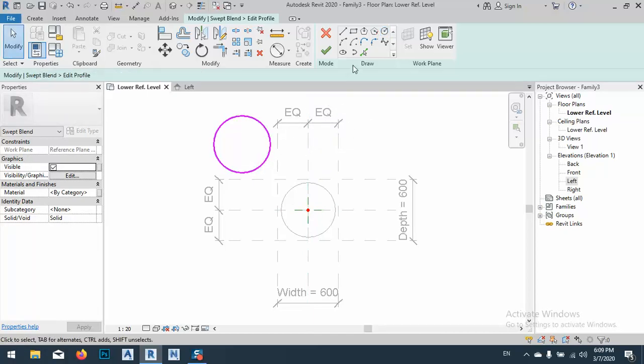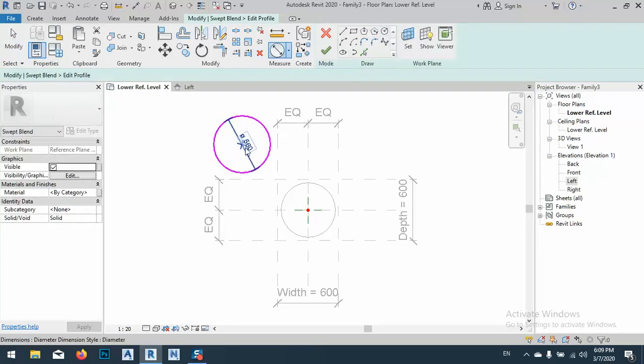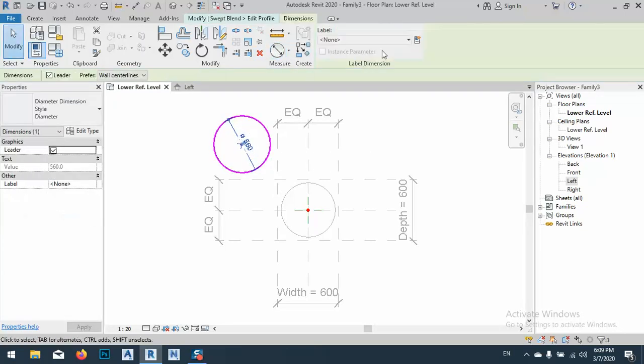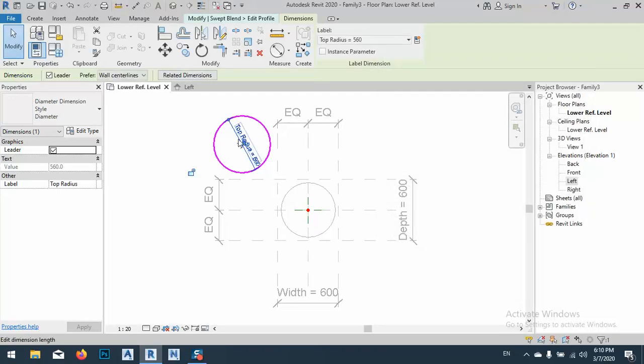Escape two times. Again, give it a parameter. Escape two times, select this dimension, click here. And this is top radius. Okay.